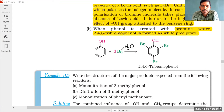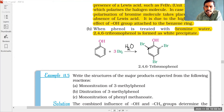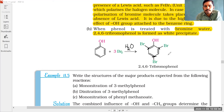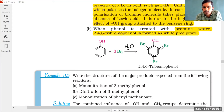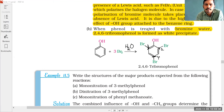The second and sixth positions are the ortho positions, and the fourth position is the para position. All ortho and para positions are going to be brominated with bromine to give the compound 2,4,6-tribromophenol. Bromine is substituted at the second, fourth, and sixth carbon positions.